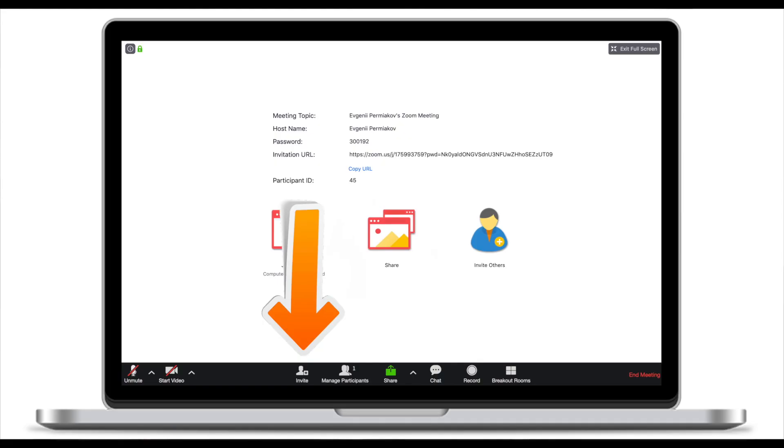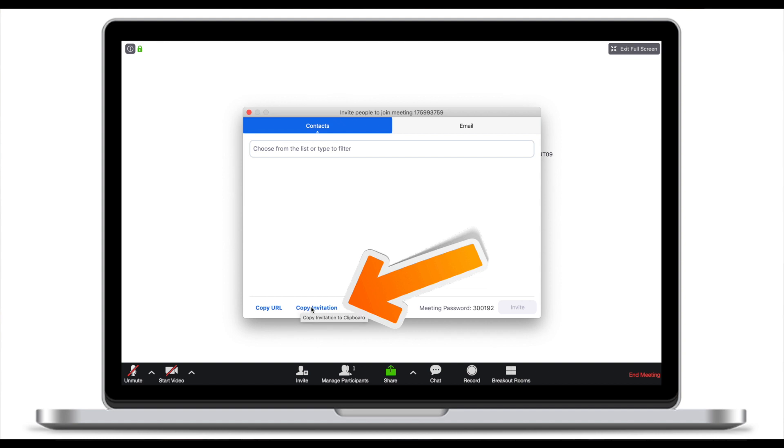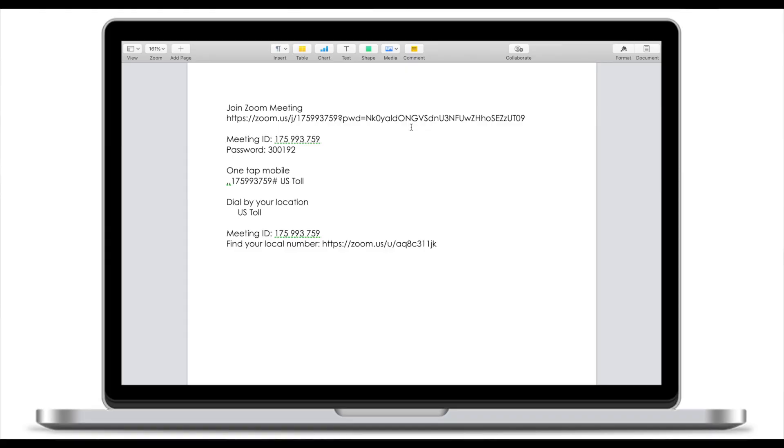So the next thing you want to do is to invite participants. You have a couple of options when it comes to inviting participants. If you click on invite you will see a couple of things here. First you see copy invitation. Now if you click copy invitation and open a text editor or your email this is what Zoom will offer you as an invitation. It will say join Zoom meeting, web link, the meeting ID and the password and some other things.